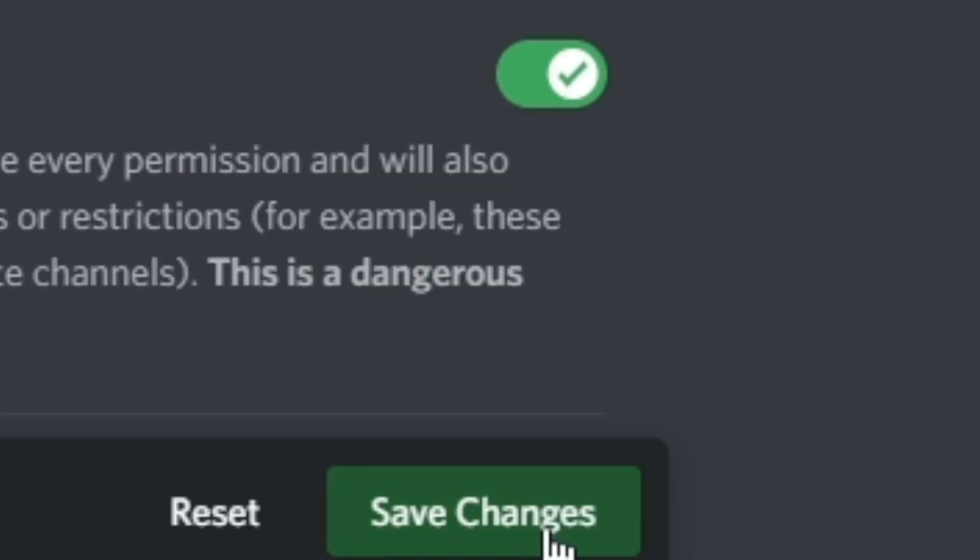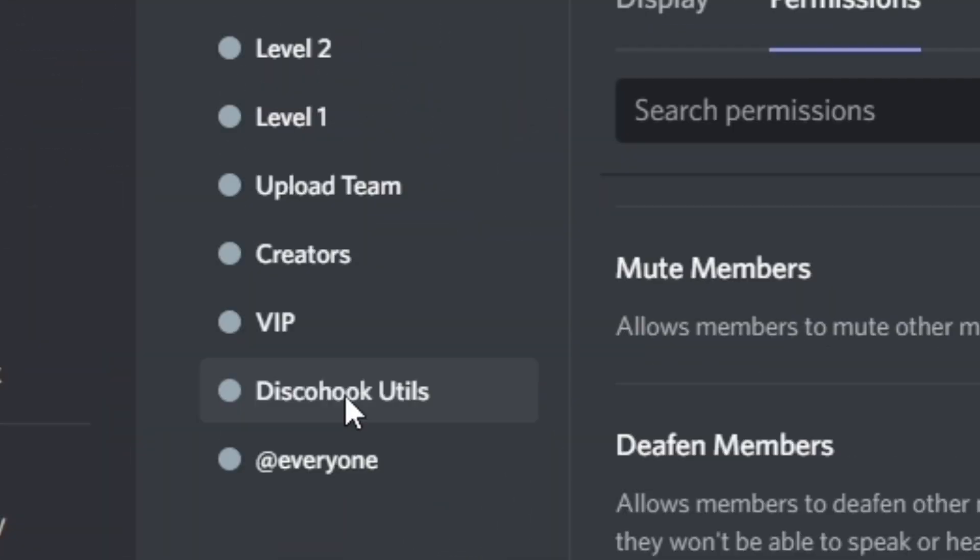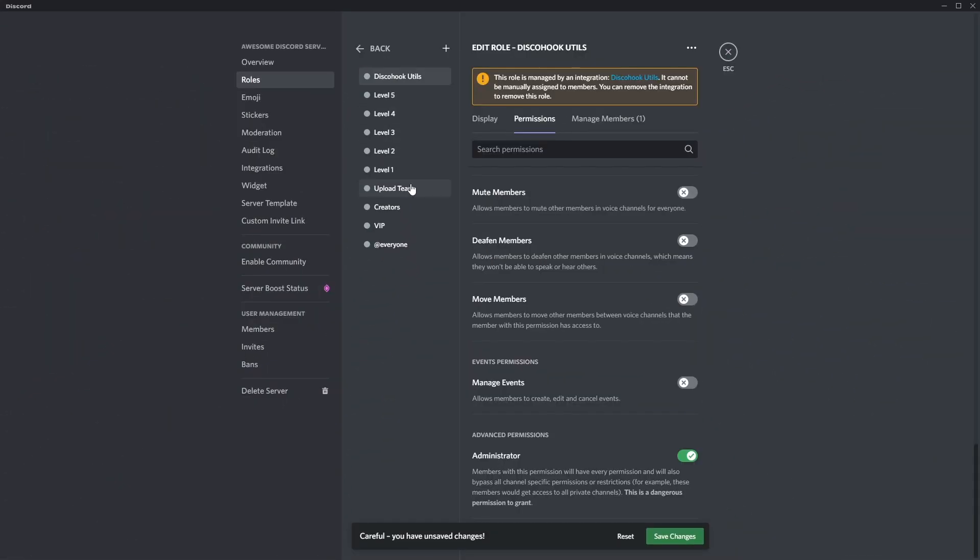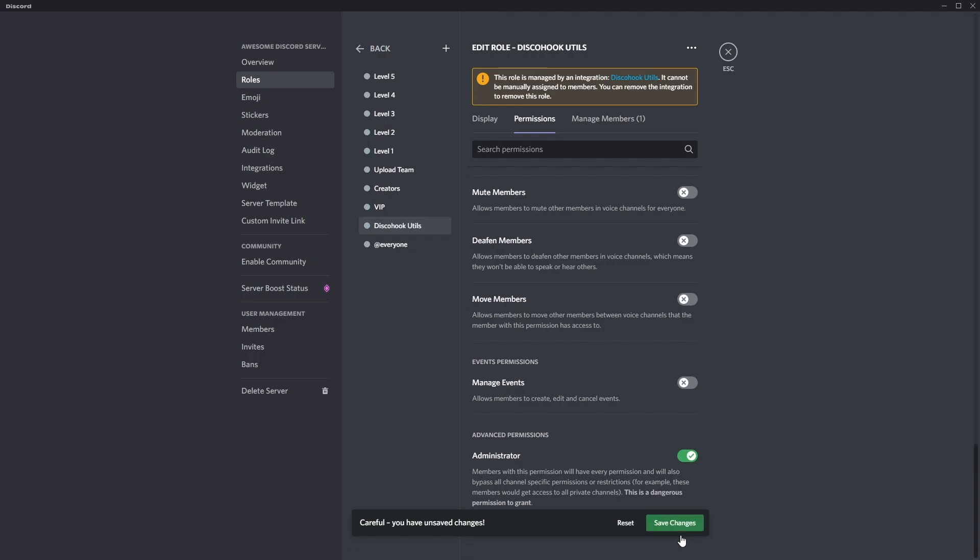and you want to make sure the Disco Hook Utils role is all the way above all the roles you're going to be adding the buttons to, so your gender roles, age roles, or whatever you're going to make. Make sure that's above those so you can actually assign the roles to the users, and that's pretty much all the permissions sorted.